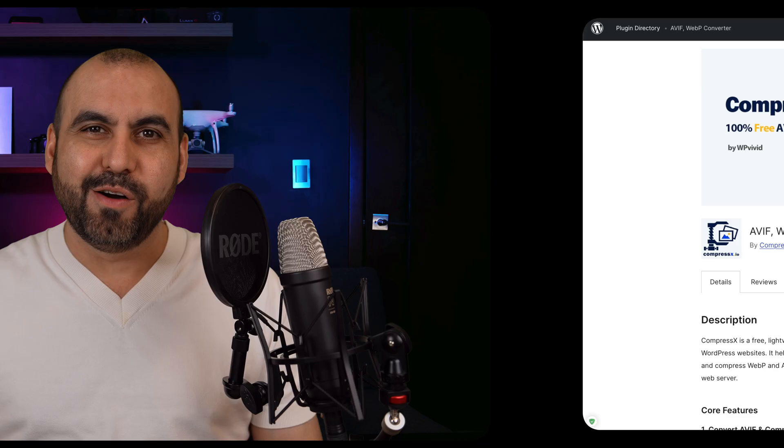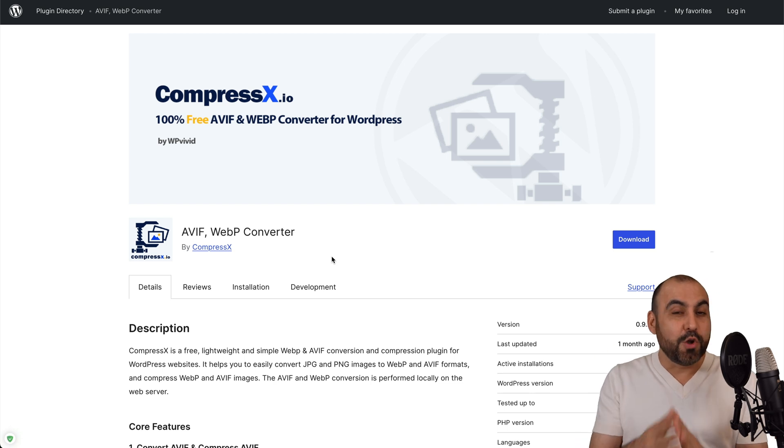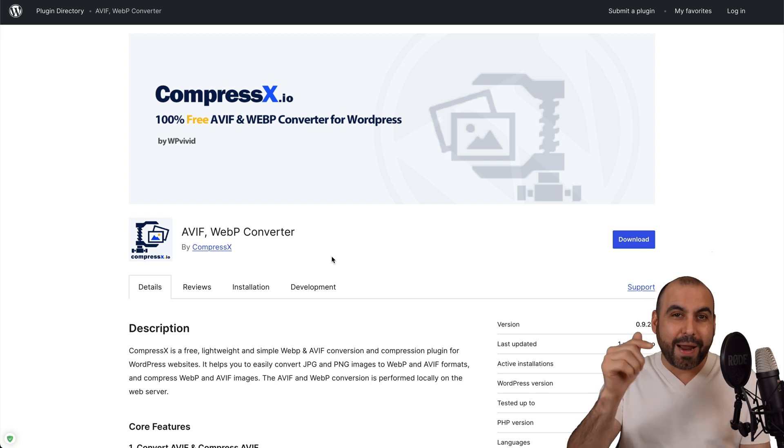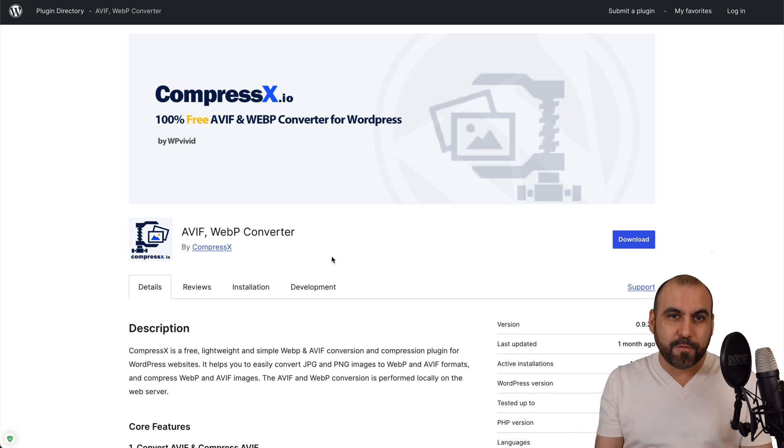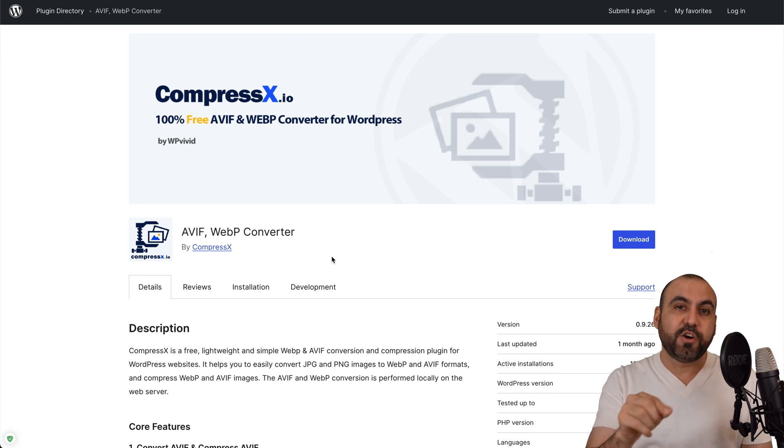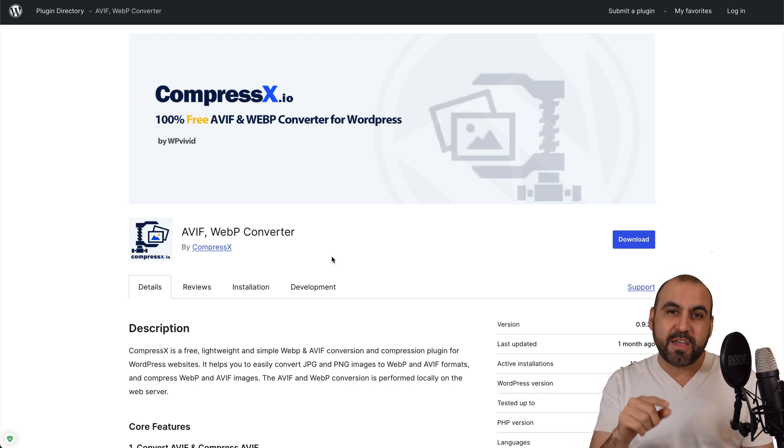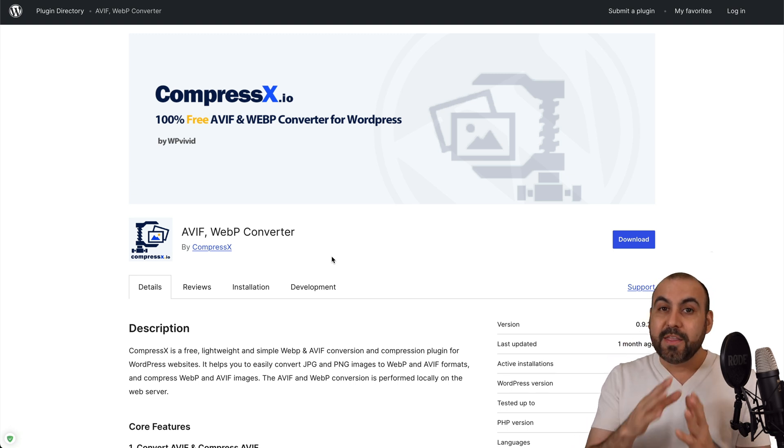Let me show you how you can improve your website speed almost instantly with a WordPress plugin. This one is called CompressX and it's free. So let's go check it out right now.